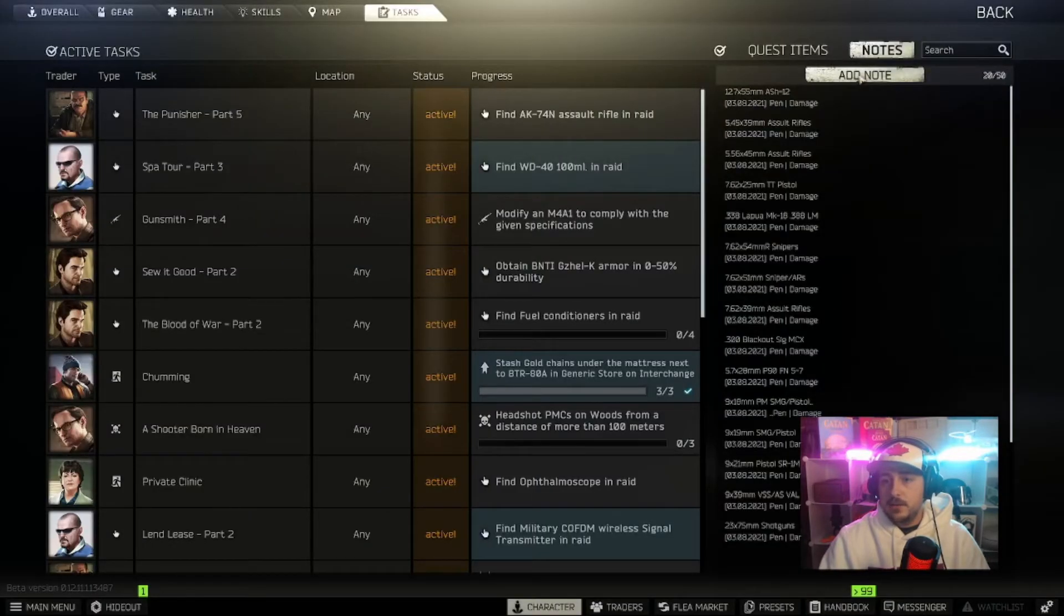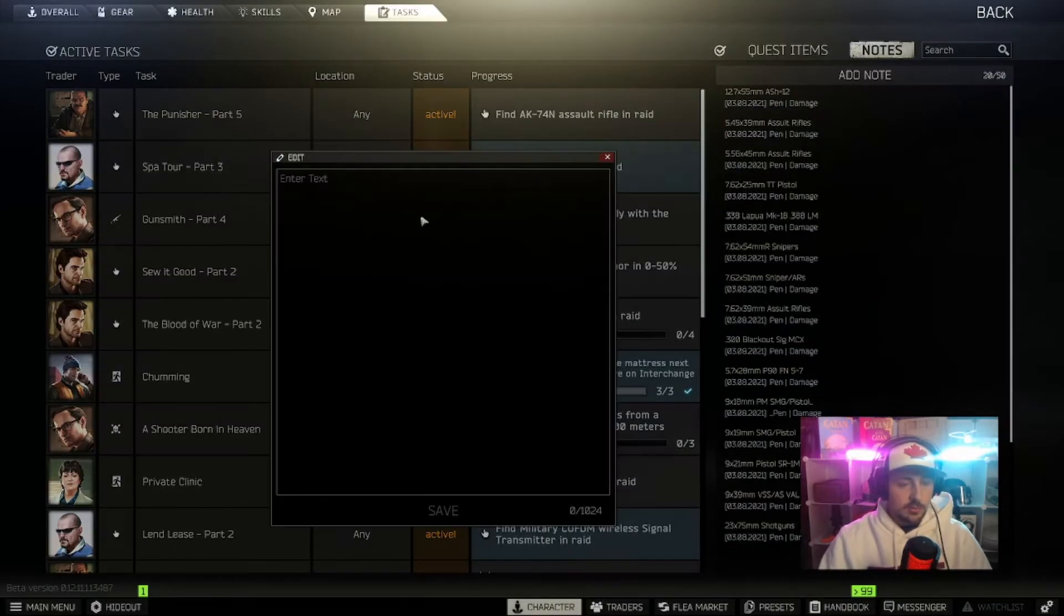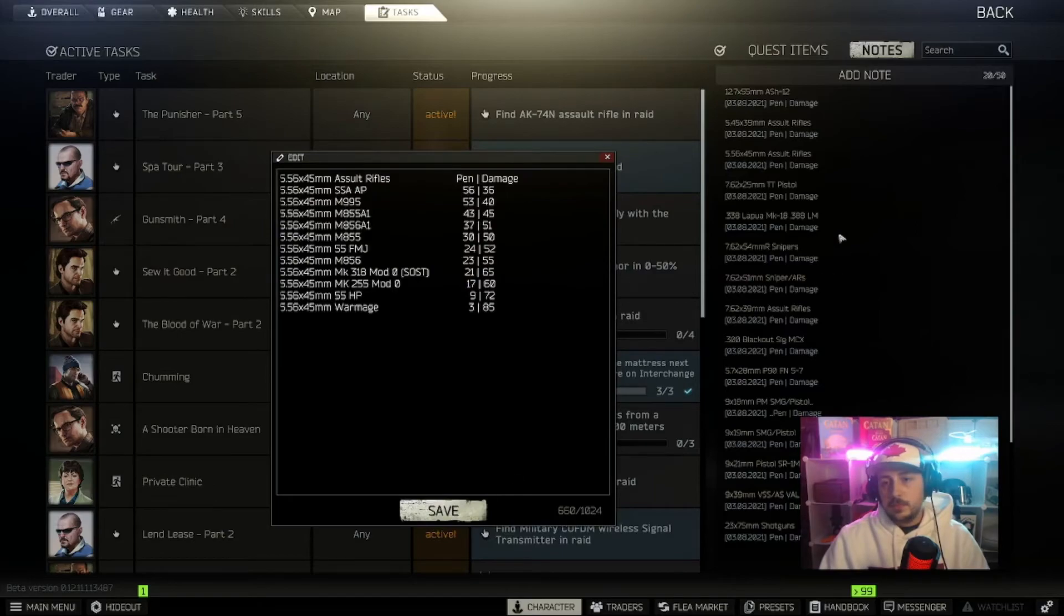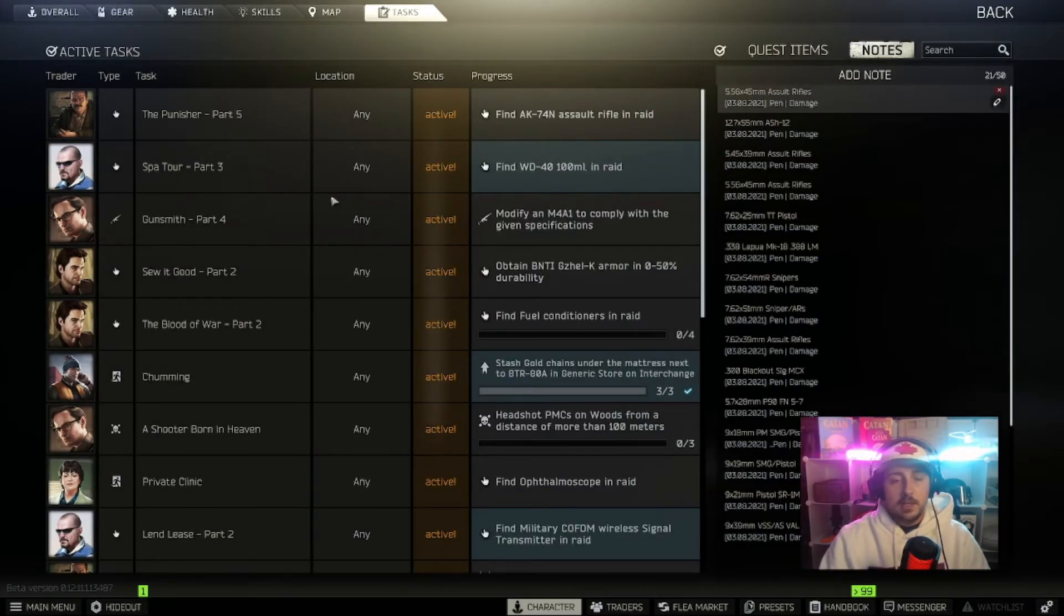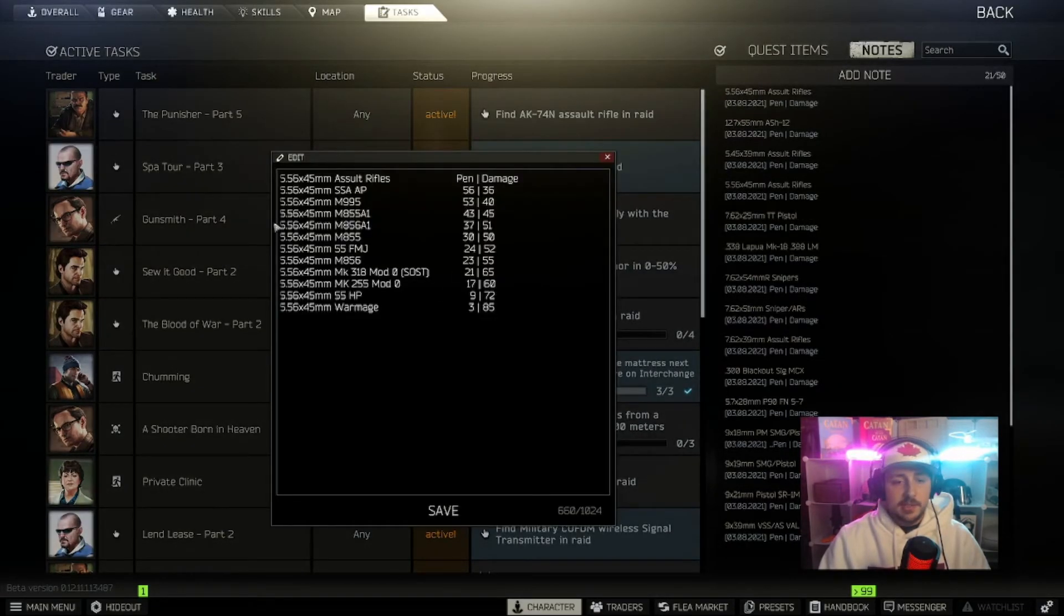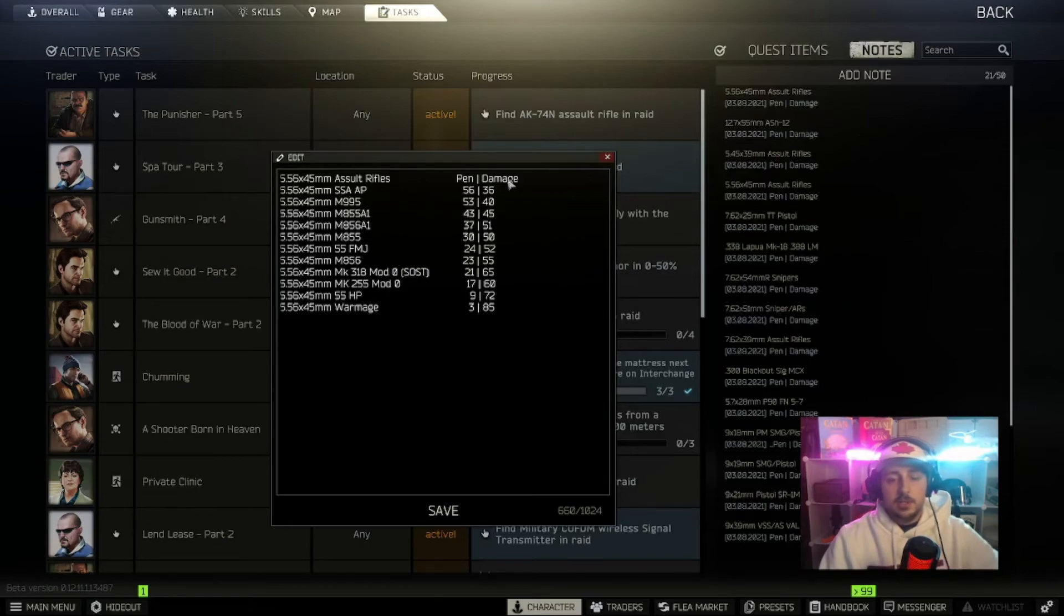And then on the top here you're going to see 'Add a Note' and we're just going to Ctrl+V paste that. And there you go, you can access this in-game and you can see the penetration and damage value